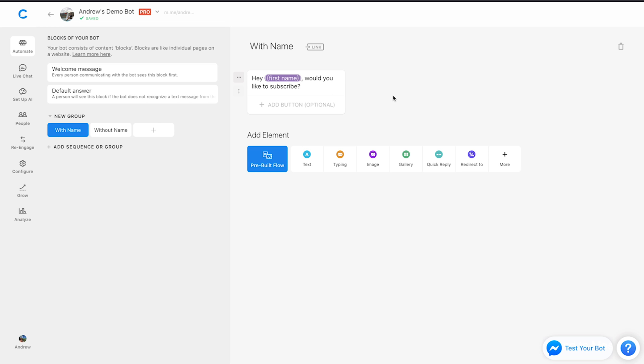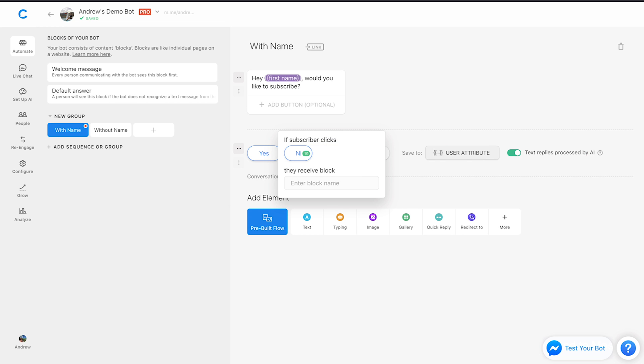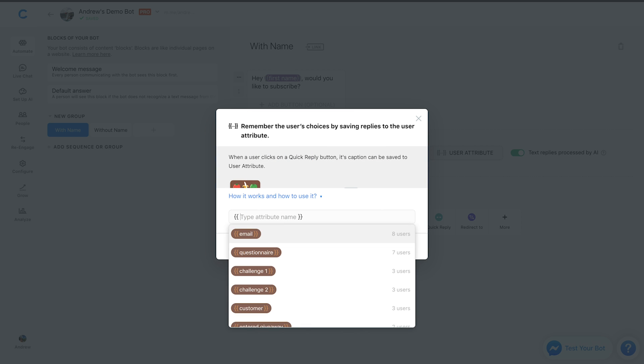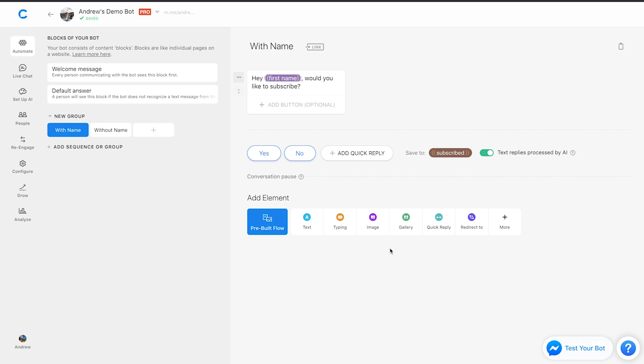And then, let's use a quick reply so we can actually track which option they chose, and then use that as the metric for our goal. We'll call this yes or no, and then assign an attribute here, and we'll call it subscribed.